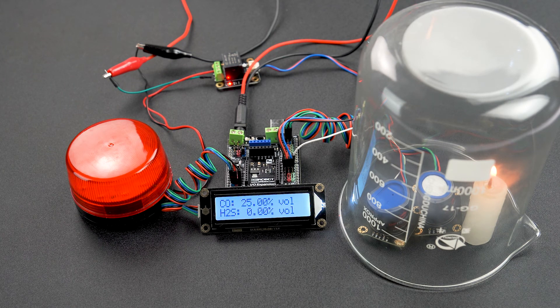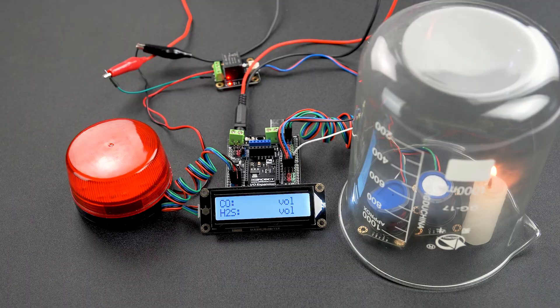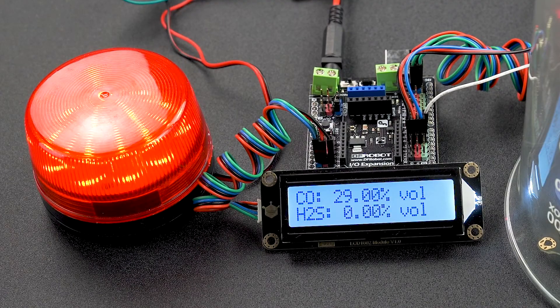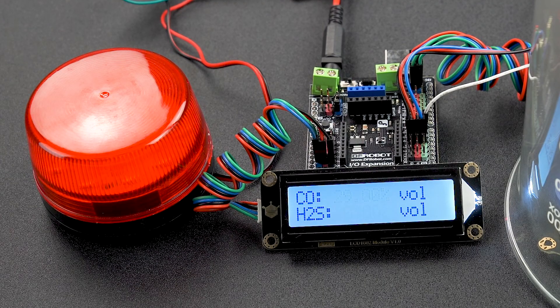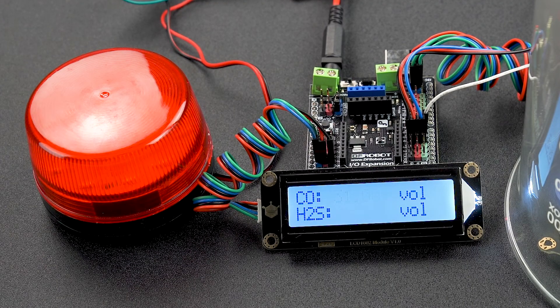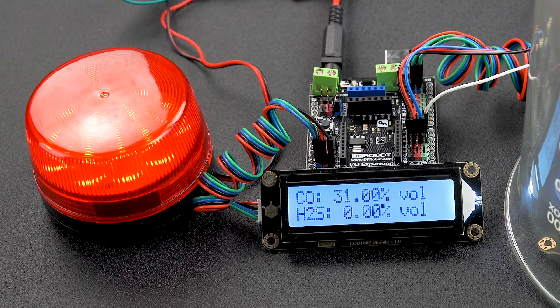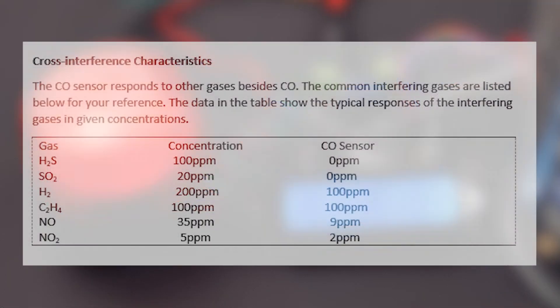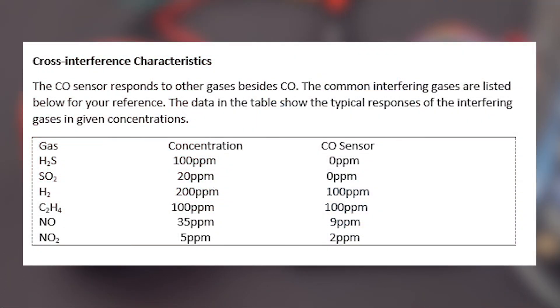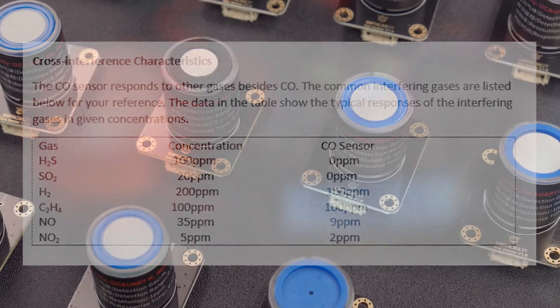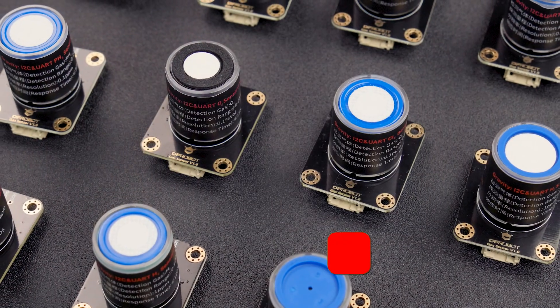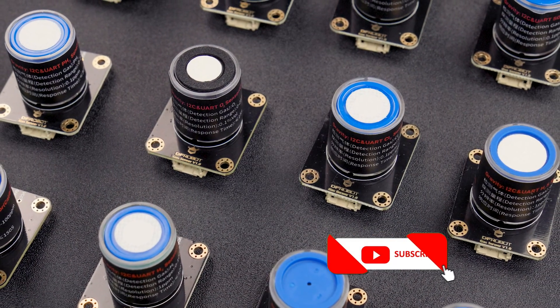The data show that the hydrogen sulfide sensor and carbon monoxide sensor are especially sensitive to specific gases, and the electrochemical gas sensors have a certain anti-interference ability.